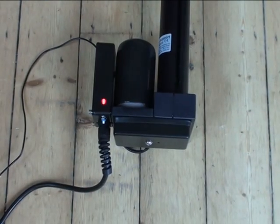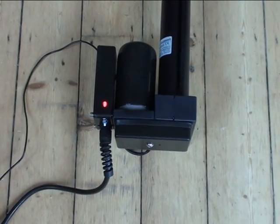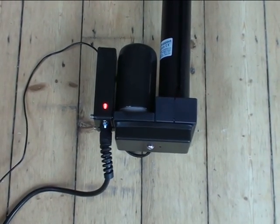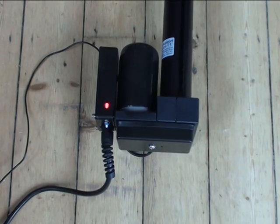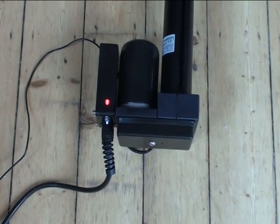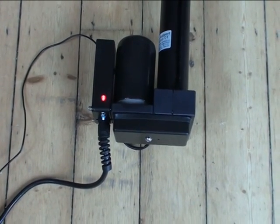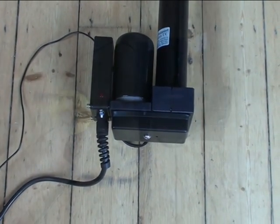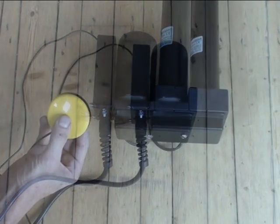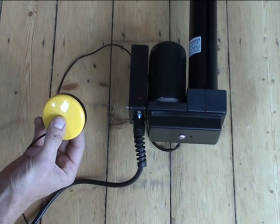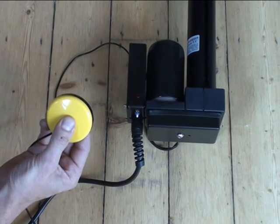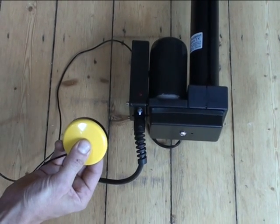You can start a recalibration at any time by unplugging the power and waiting until the light goes out. Then hold the switch whilst you plug the power in.